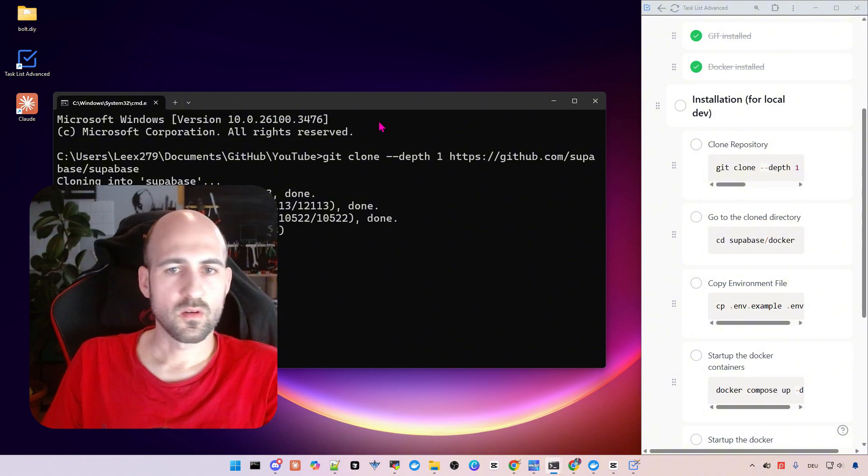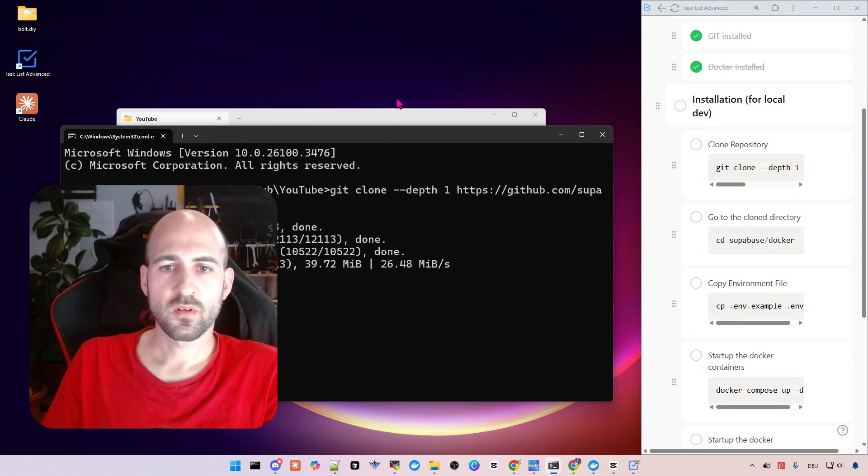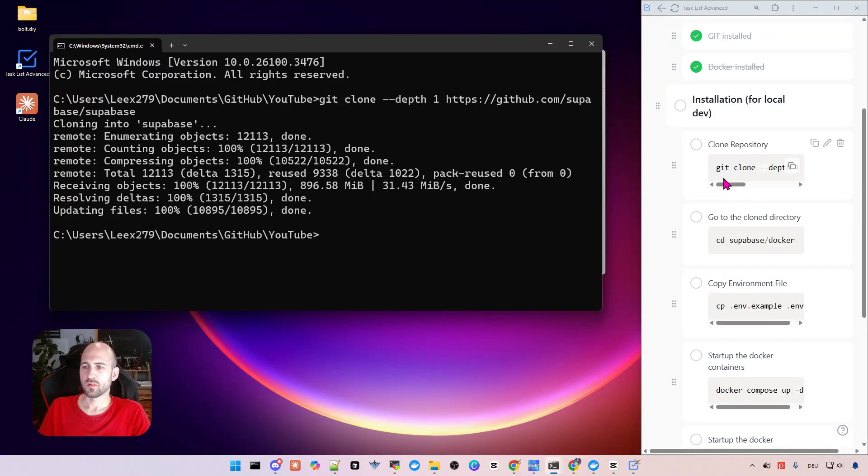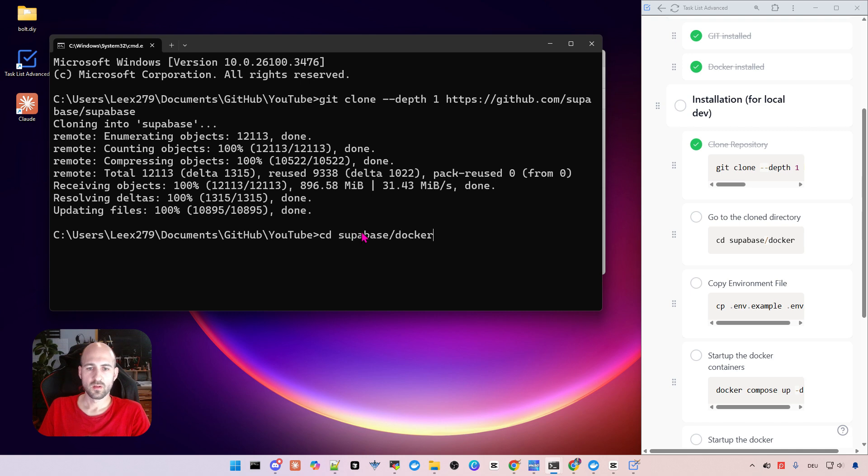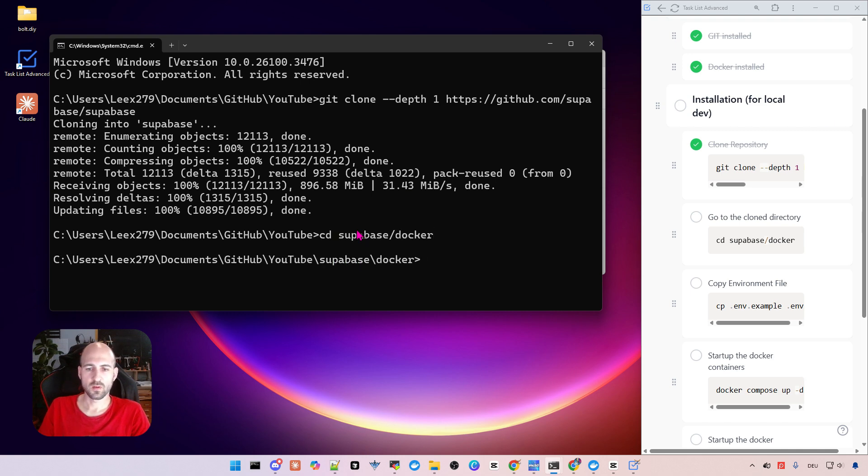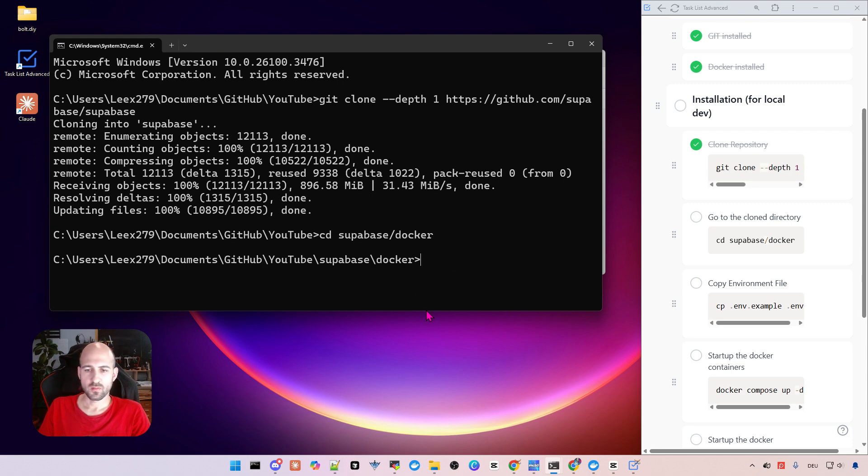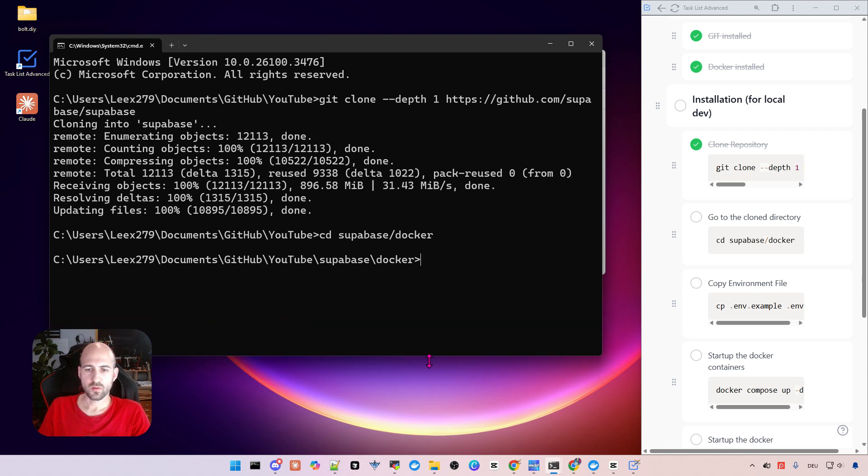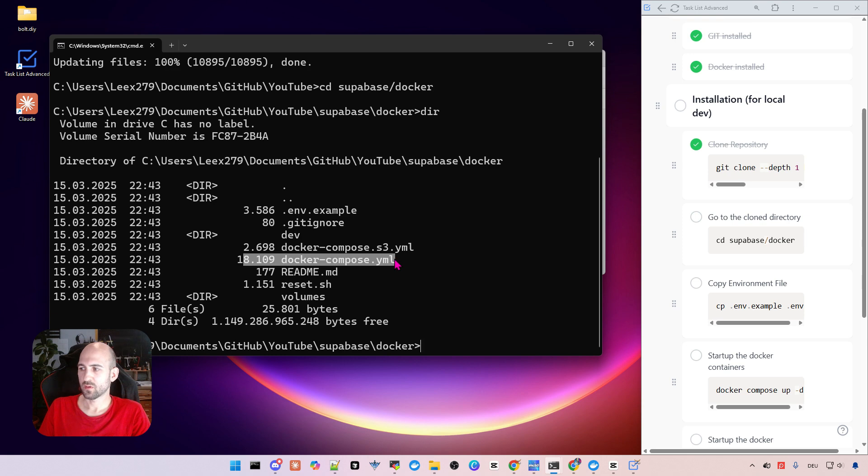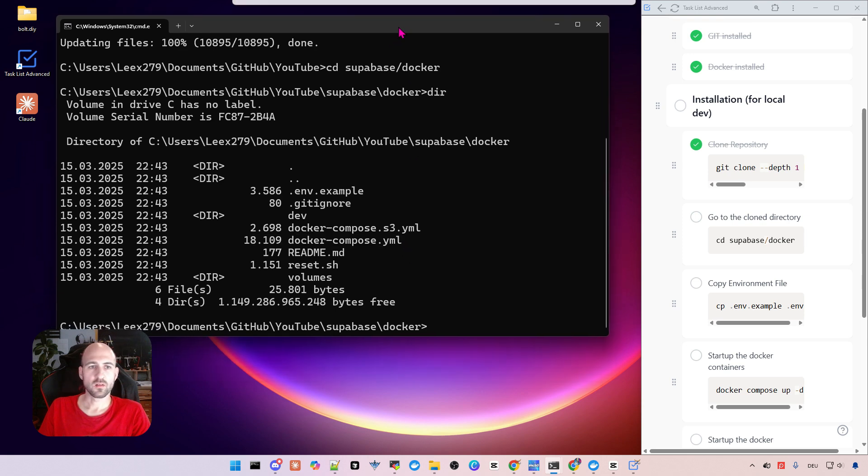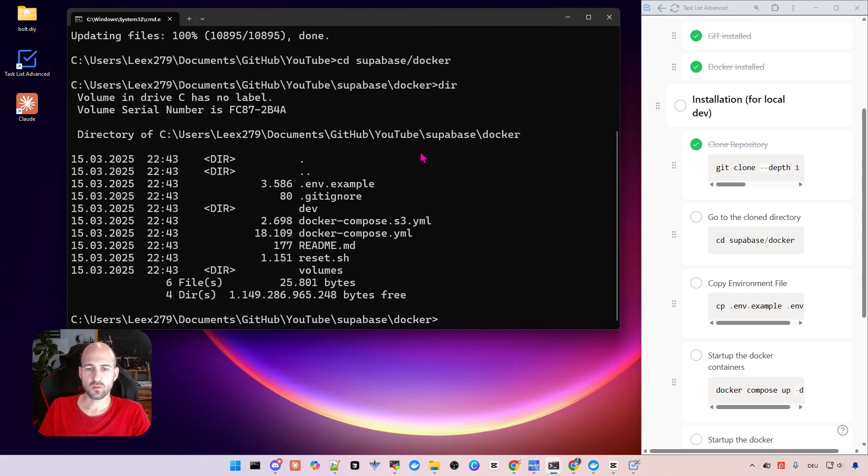Then we can with right click just paste this command. Okay, it's now cloning the repository and now this is done. You can check it in the task list. Then we have to go to the clone directory and in this folder directly in the docker folder where are the files for Docker. So we can just list them with dir and you can see here there's a docker-compose file and this is what we need to start.